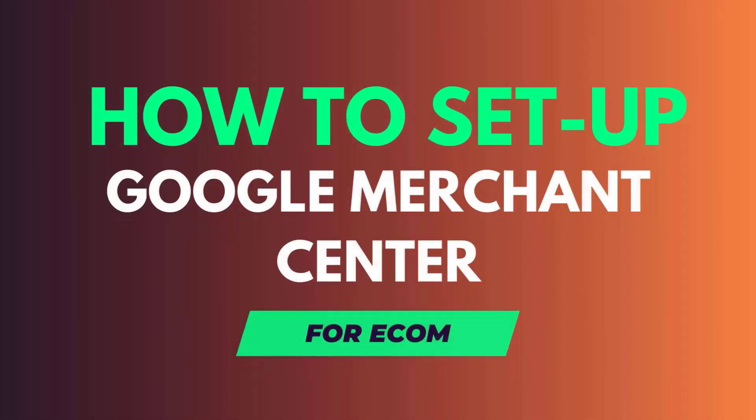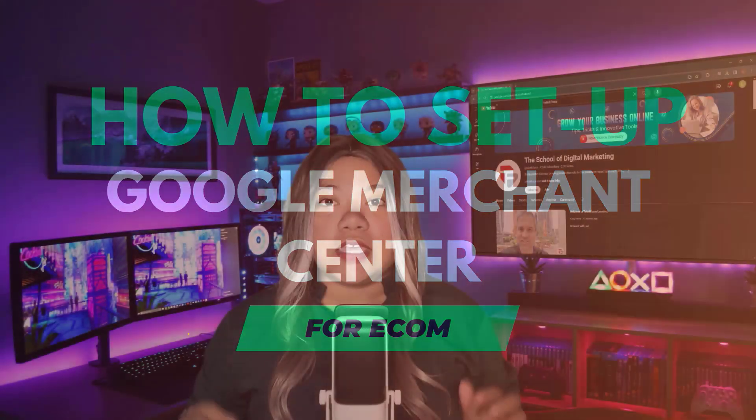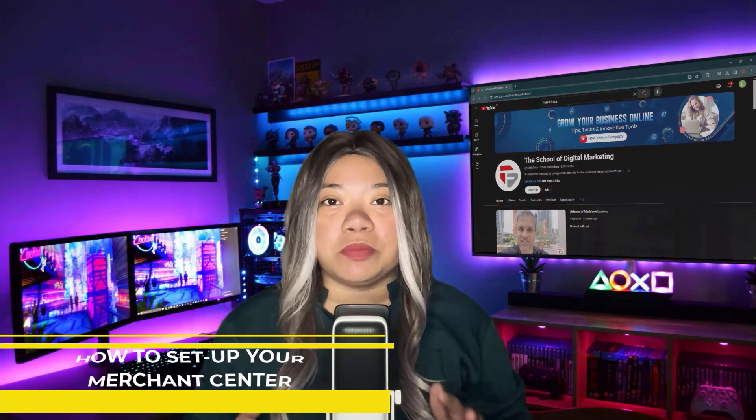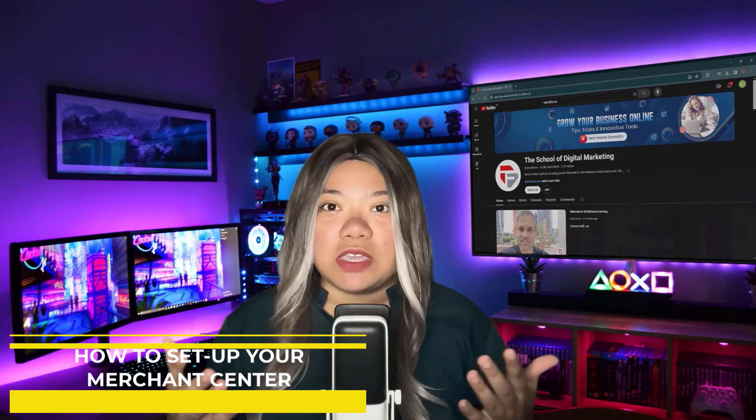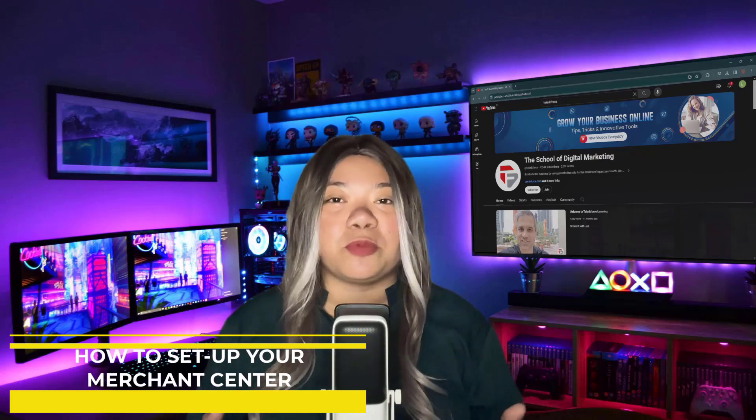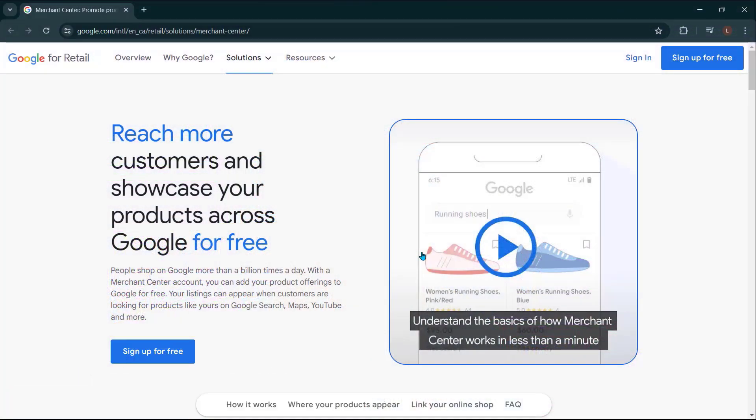How to set up Google Merchant Center for Ecom. If you guys are wondering how to set up your Merchant Center, this video is for you. So without further ado, let's hop right into it. I'm going to show you exactly how to set up a Google Merchant Center account and everything you need to know.